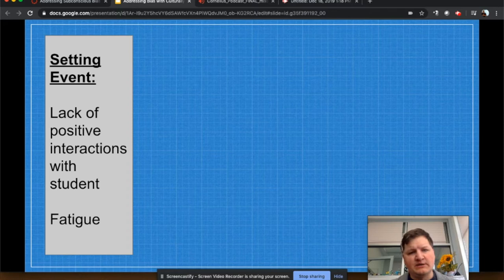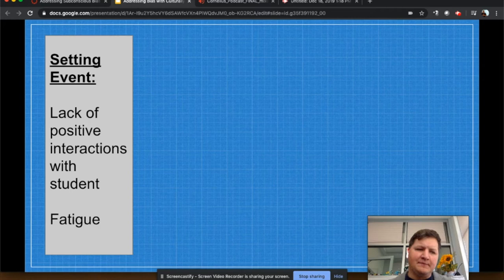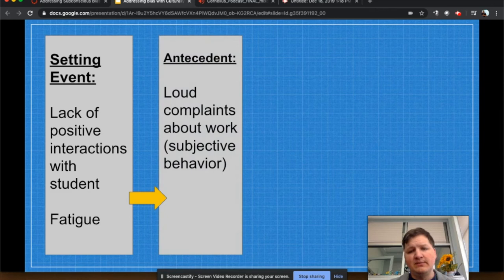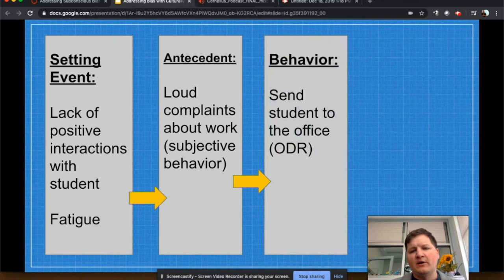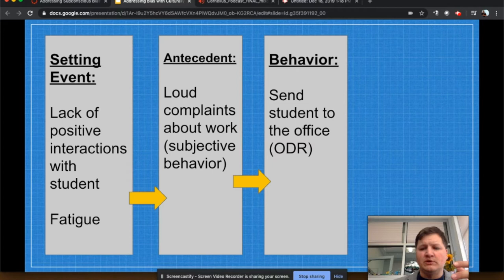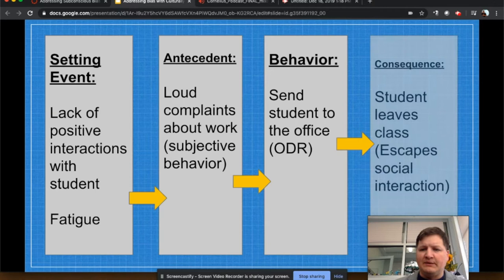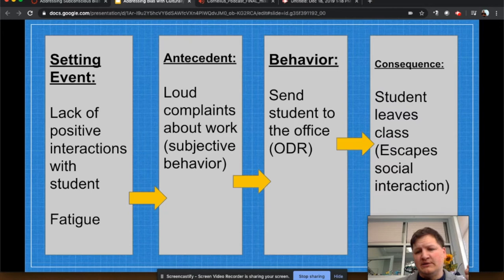That setting event could be a lack of positive interactions with students, or we might be tired — whatever the context is in which we're operating. Then the antecedent: maybe that student makes loud complaints about work. We're worn down, something happens, and the student does something that puts us into an anticipated response. And our behavior immediately — because of our reactions and what we've coded ourselves to do — is to institute discipline and send the student to the office. An office discipline referral because the behavior happened. The consequence: the student leaves the class, but the key part is that the student escapes a social interaction and loses out on an opportunity to learn the correct behavior necessary in the community.